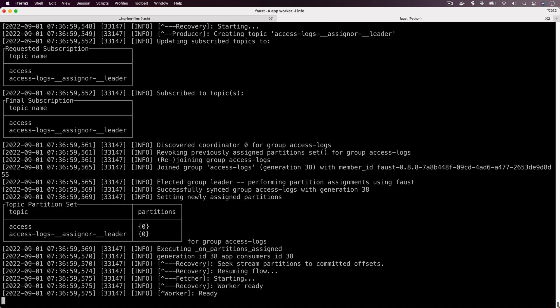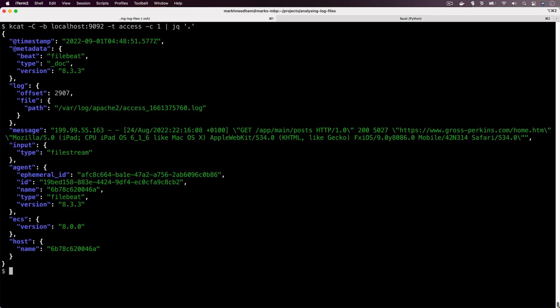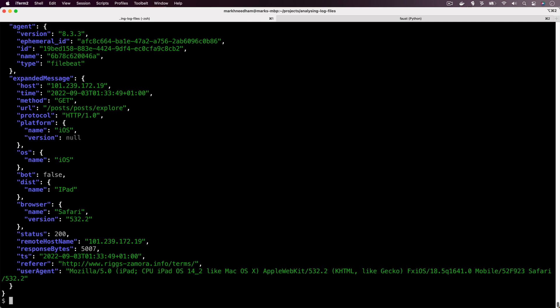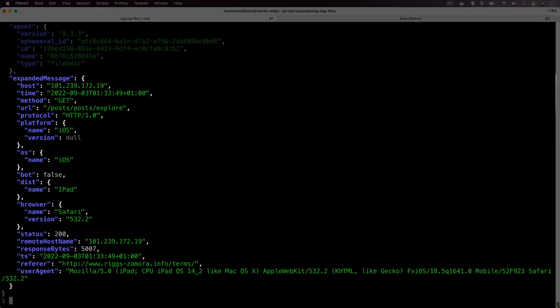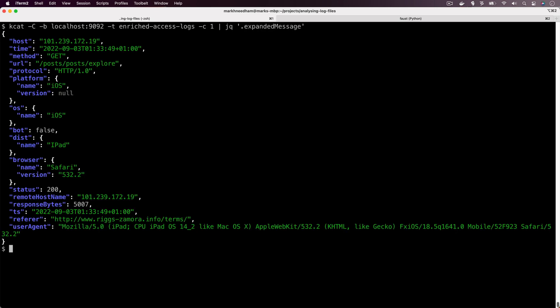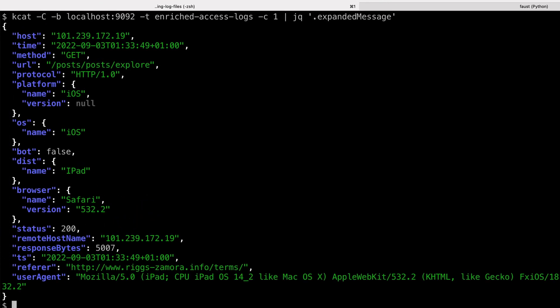There's nothing being outputted this time, we took away that print command. So we're going to come over to the other terminal tab and we'll run kcat but this time on the enriched access logs. You can see there we go, we can see that the expanded message is there in the middle. Let's just update jq so that it only pulls out the expanded message. There you go, you can see each of our messages in the enriched access logs topic is going to have that property added.